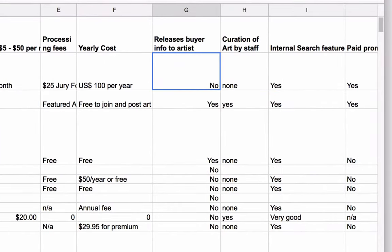This is a really important column — Column G releases the buyer info to the artist. The important thing here is to know: if somebody makes a purchase, do you get to see who made the purchase and do you get their contact information? Most of these websites say no because they want to keep the customer. But as an artist, you may want to consider going with a company that releases the buyer info to you so that you can follow up with that person, thank them, and invite them to join your mailing list.